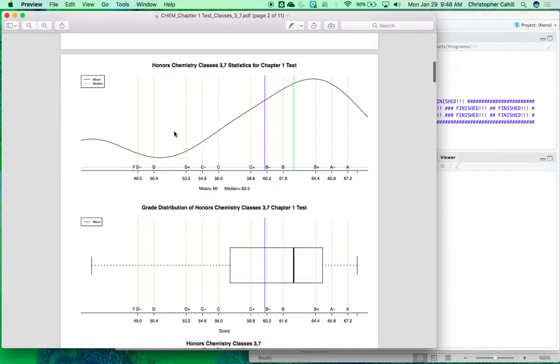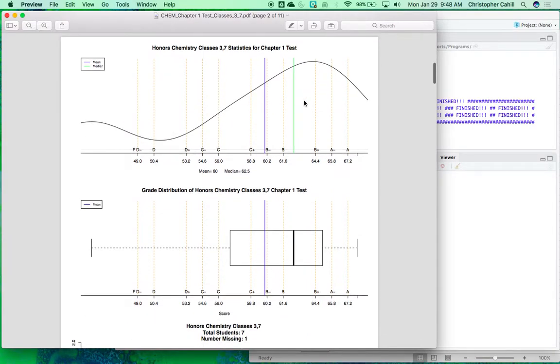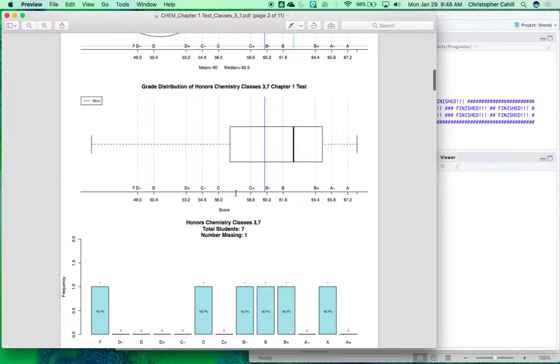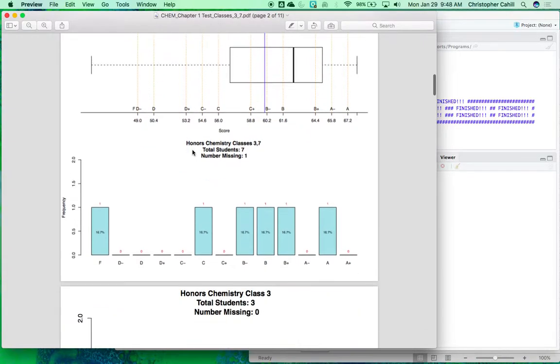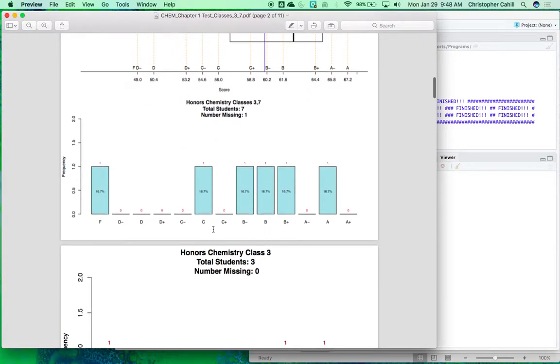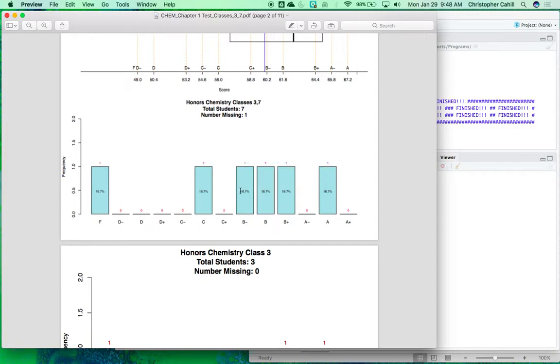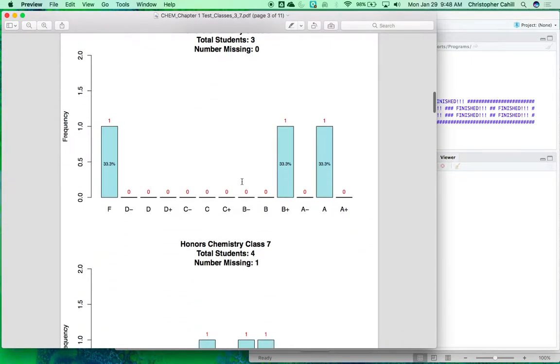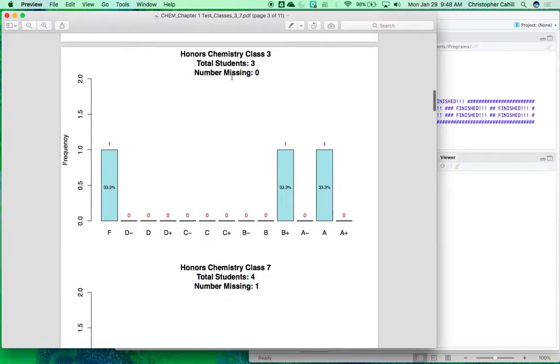So here it shows a nice little distribution graph showing the mean and median, a nice box plot, and then here it shows for those classes what each score was and how many got each letter grade, and then which percentage of all the students taking it. Now this is cool that it will show you how many total students there are in each in the classes, and then how many were missing out of them.